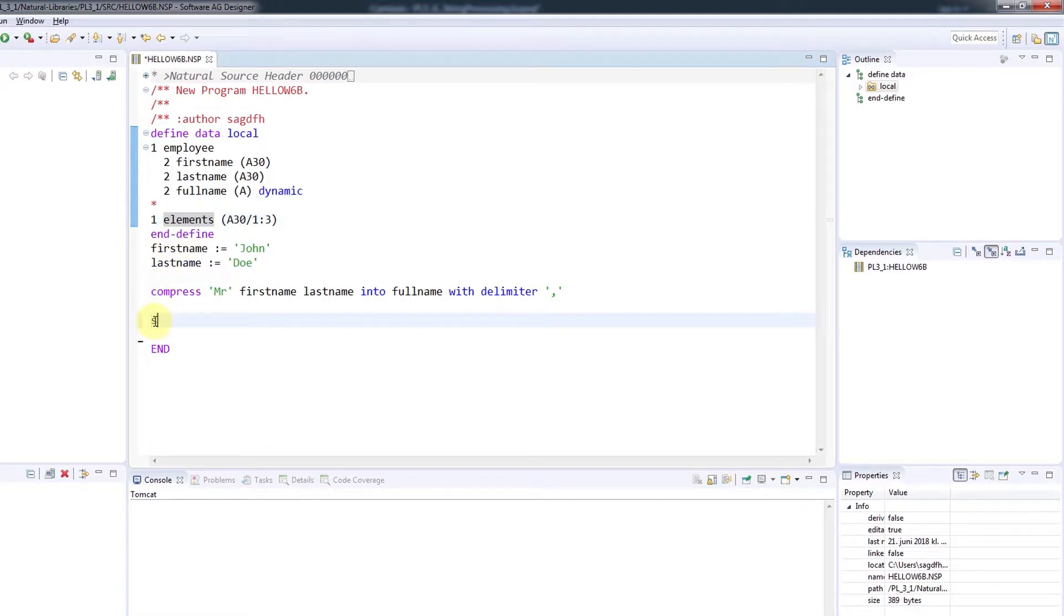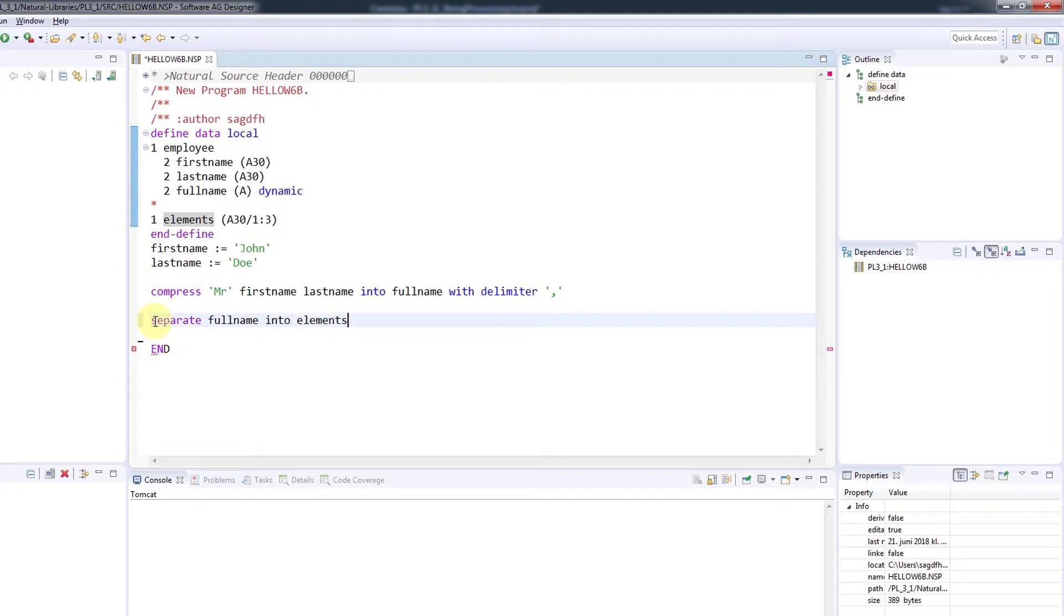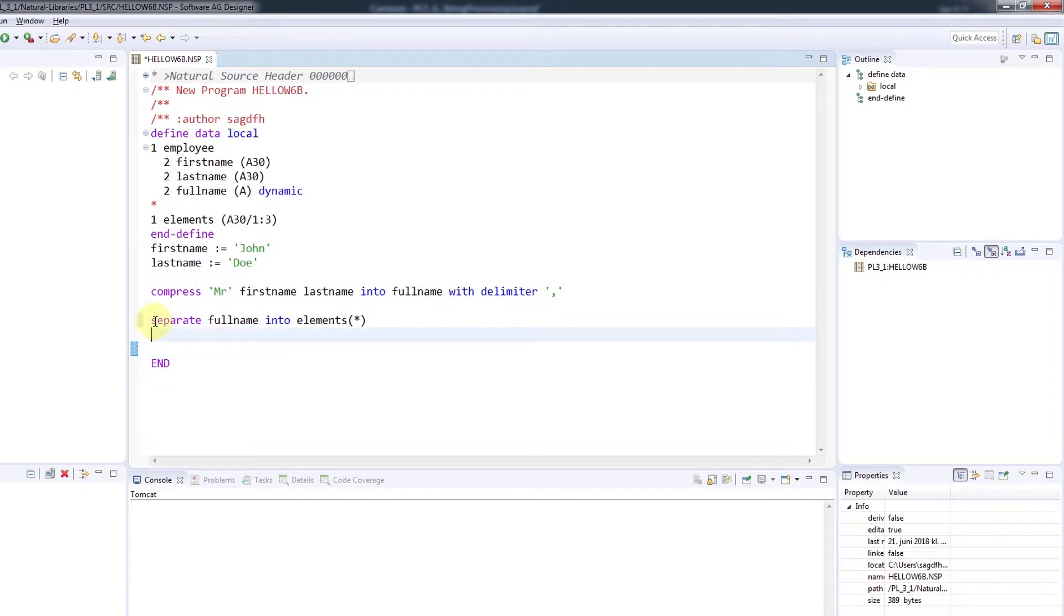So I'll separate FullName into the elements array. The asterisk in brackets indicates that we're not dealing with a specific index of the array, but the array itself.